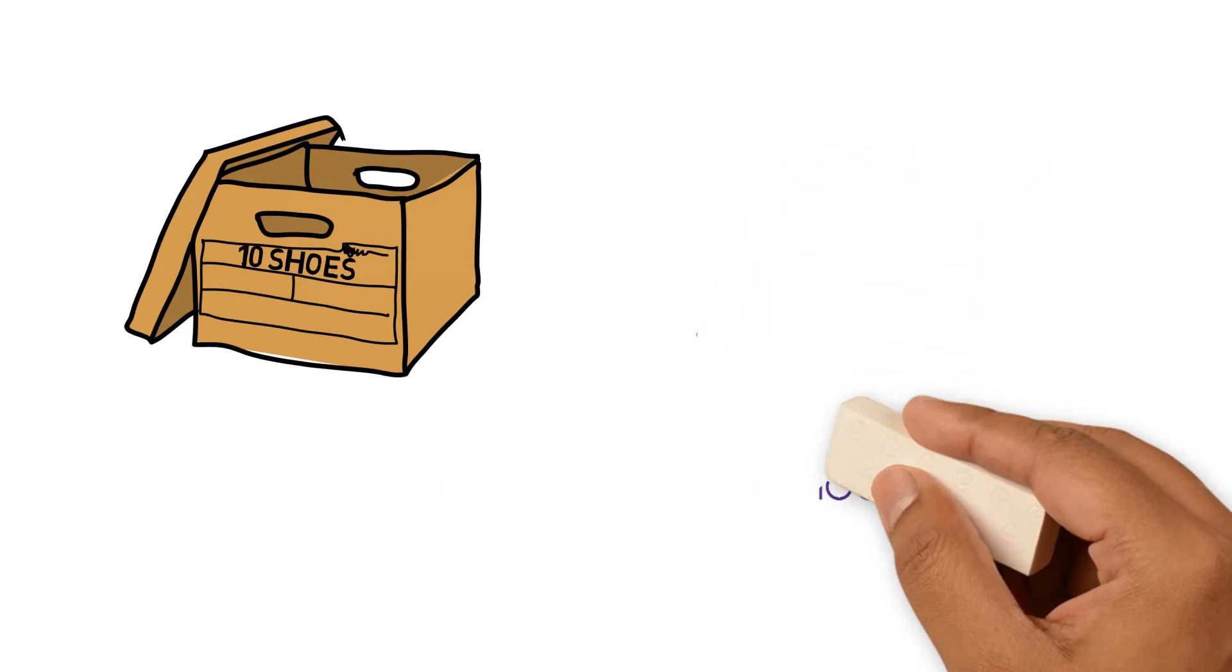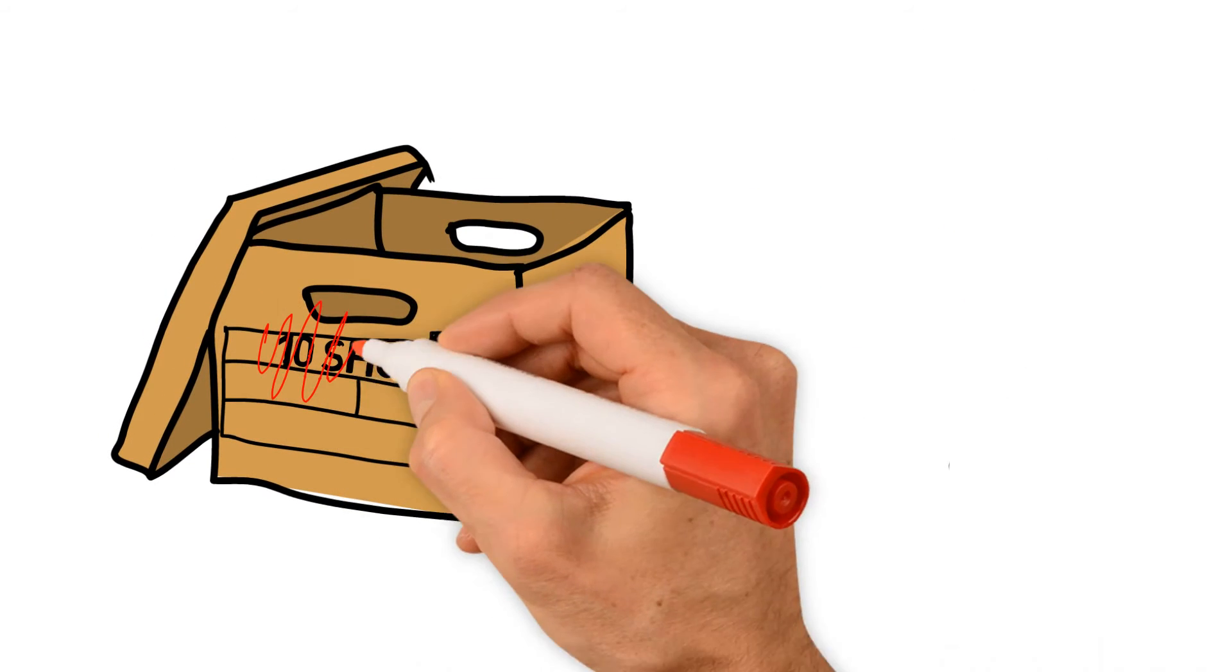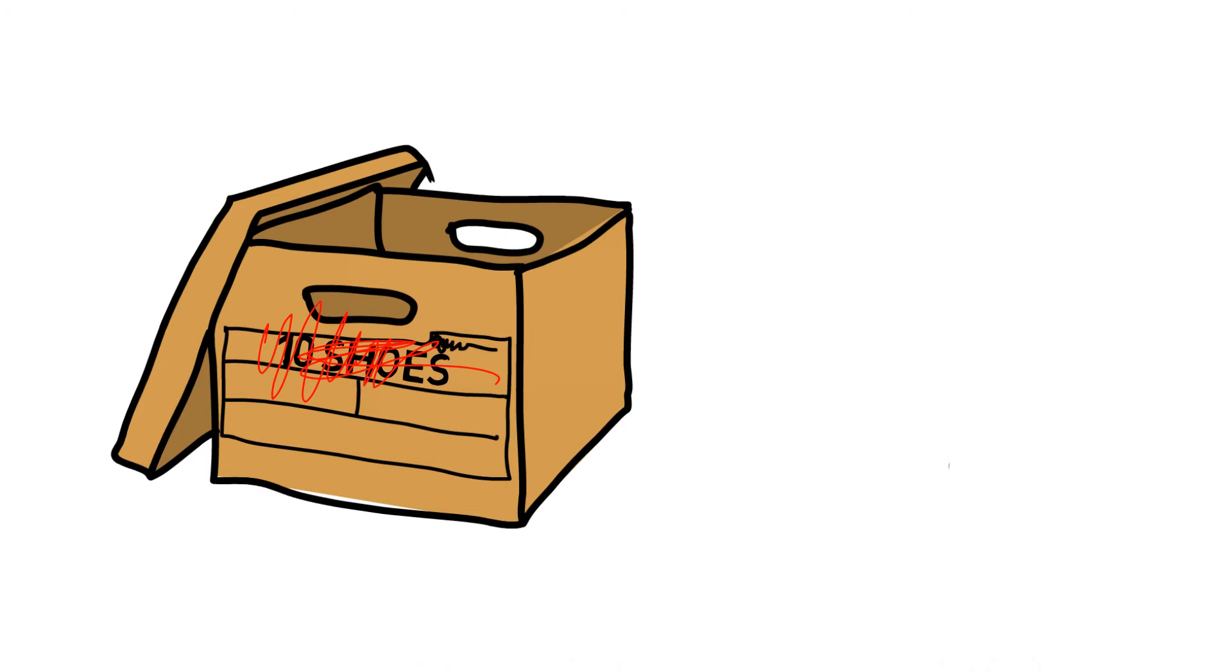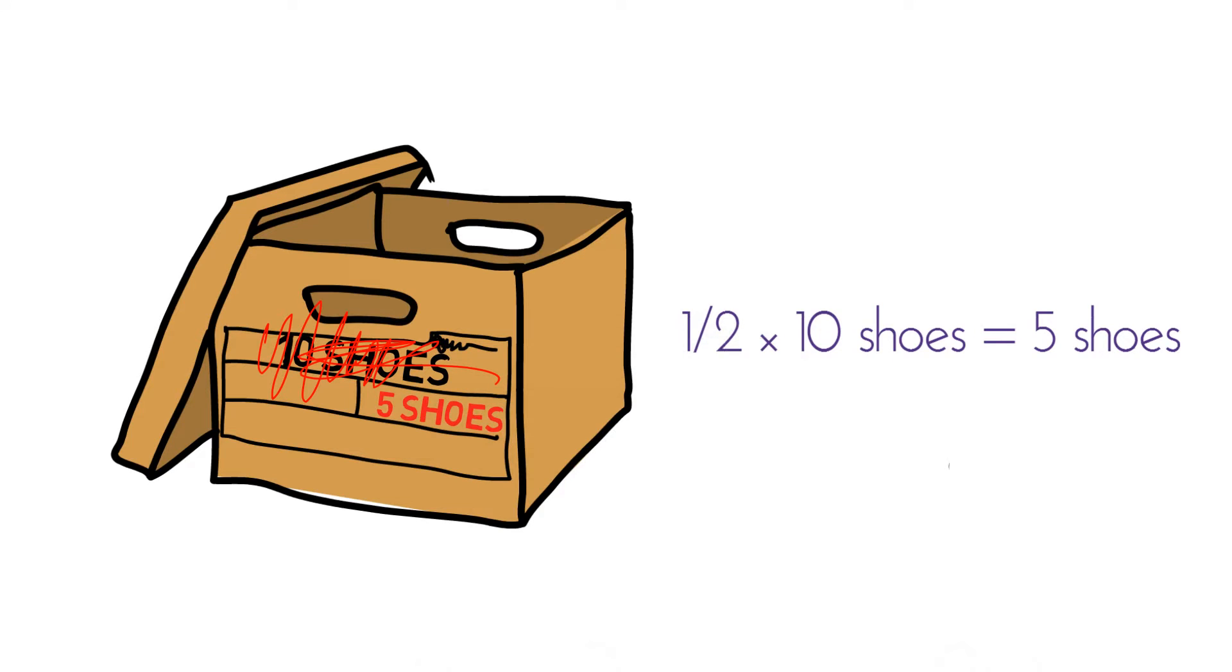If I want one half of a box I still multiply. 1 half times 10 shoes equals 5 shoes. That's technically one half of a box.